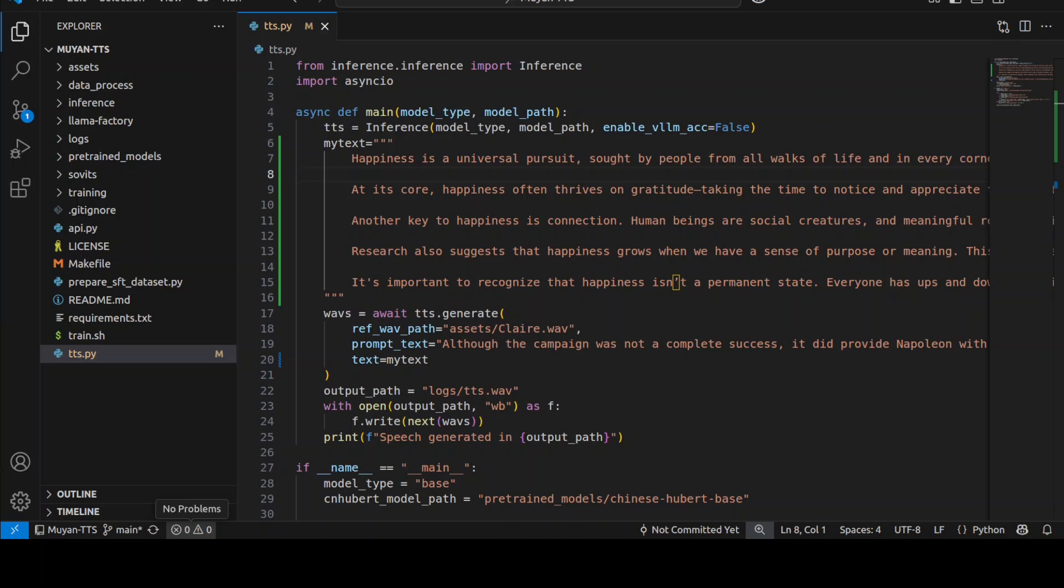At its core happiness often thrives in gratitude. Scientific studies have shown that making a habit of gratitude like writing down three things you're thankful for each day can have a permanent effect. Human beings are social creatures and meaningful relationships are one of the greatest sources of joy in our lives. This doesn't just mean having a large group of friends, even one or two close relationships. So you see it was pretty good. I actually jumped through the audio but it has generated it without any hiccups. I believe pretty good and it's not that flat which it sounded in the previous tests. I think we can create a pretty decent podcast out of it.